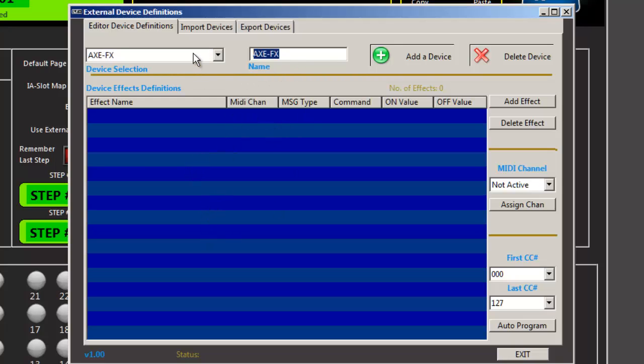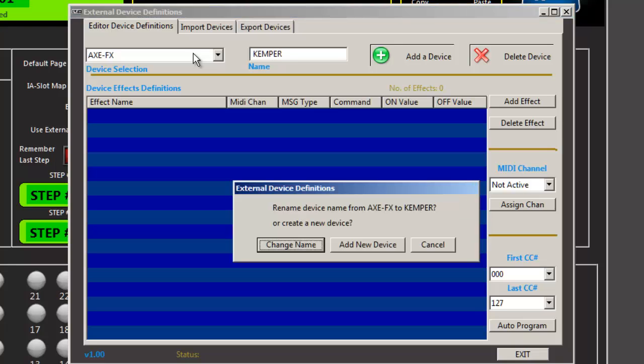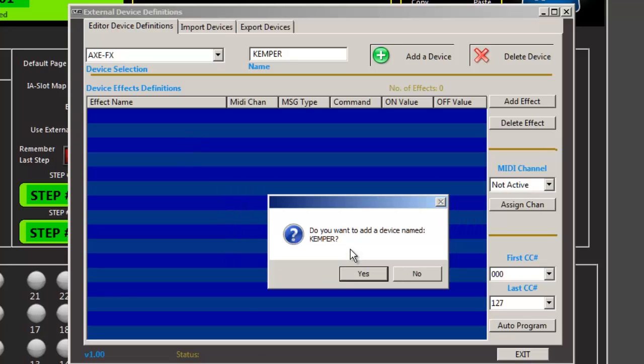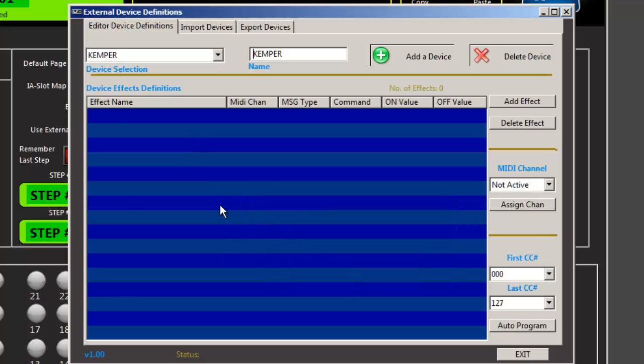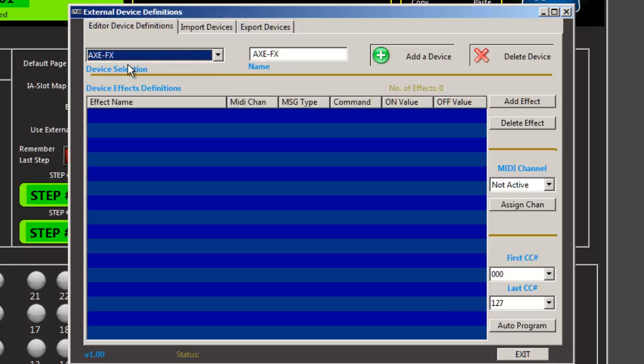Let's go ahead and create a second device. And we'll add a new device. And yes. Okay. So now we have two devices in our library.